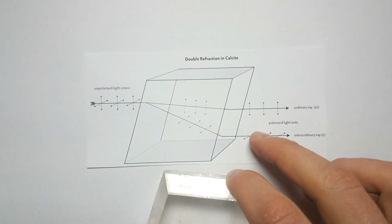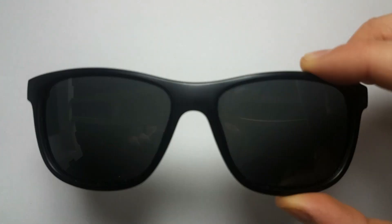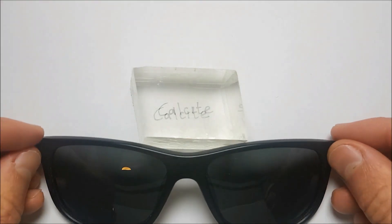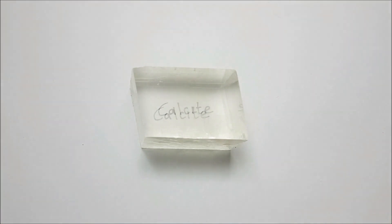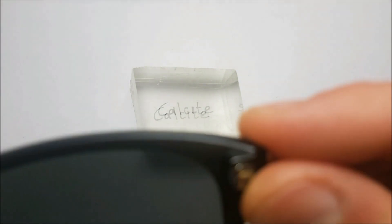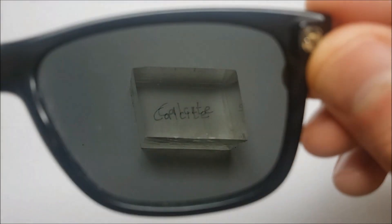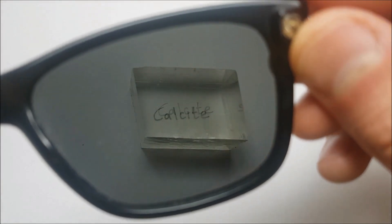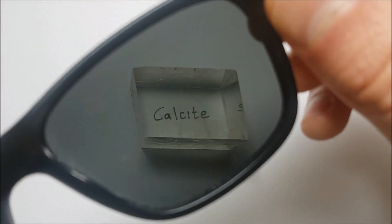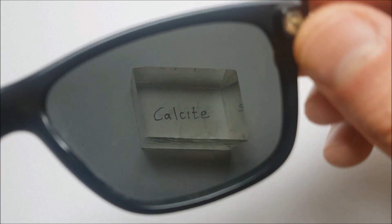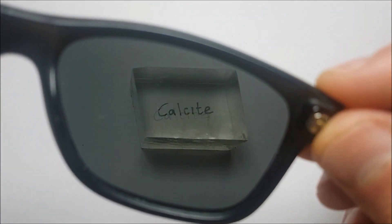A term you might associate with your sunglasses, and for good reason. Your polarized sunglasses take away one of these beams before it hits your eyes, increasing your protection from overexposure to sunlight while still allowing you to see.